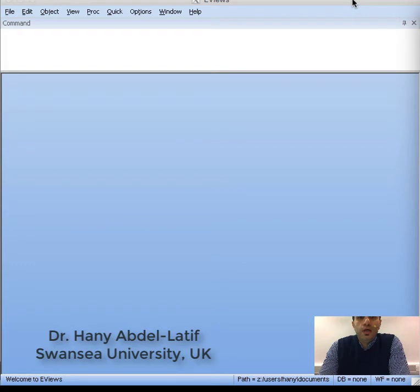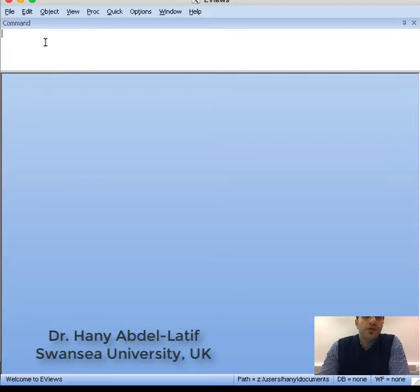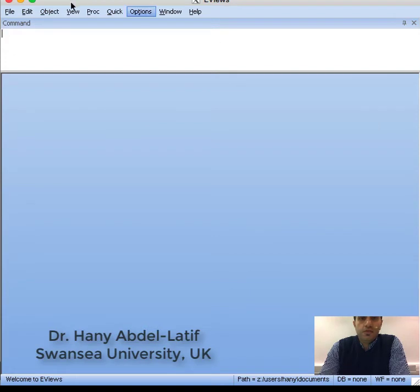When you open eViews, you will see the command window where you can write commands. Here's the work area, and these are the different menus. We'll look at these later.